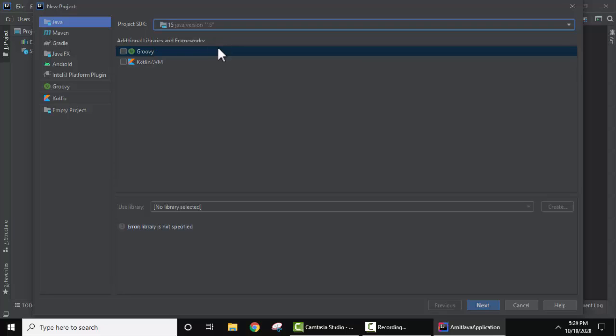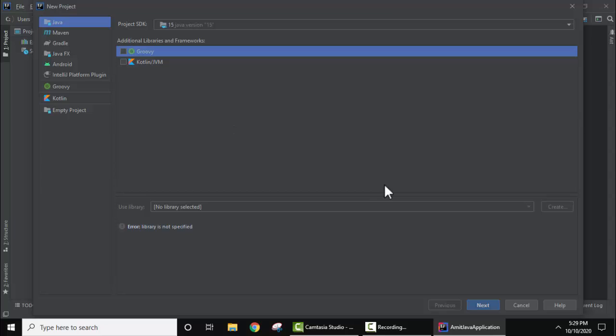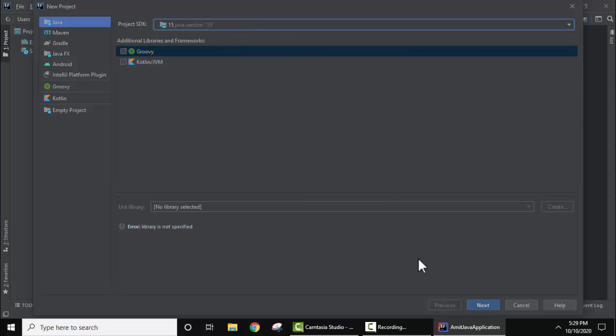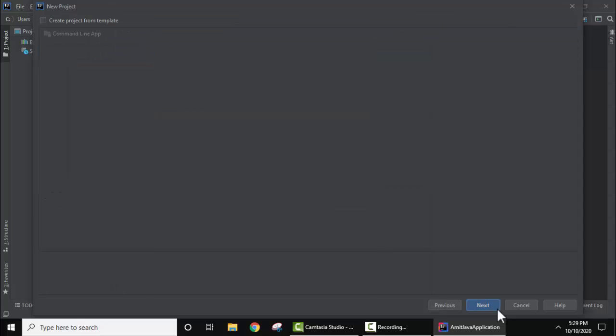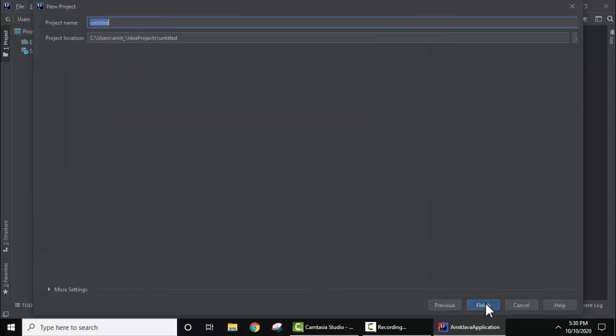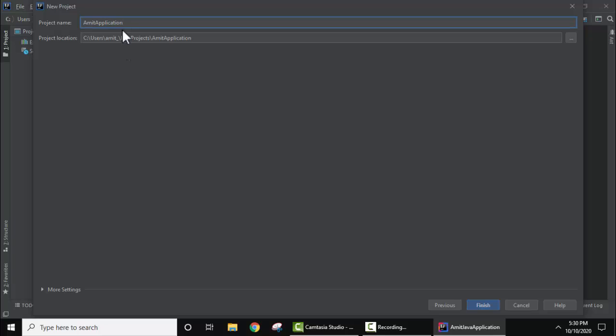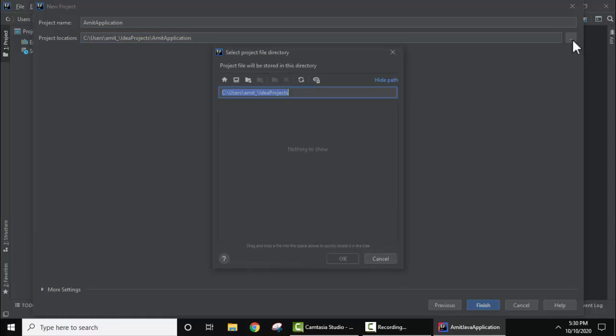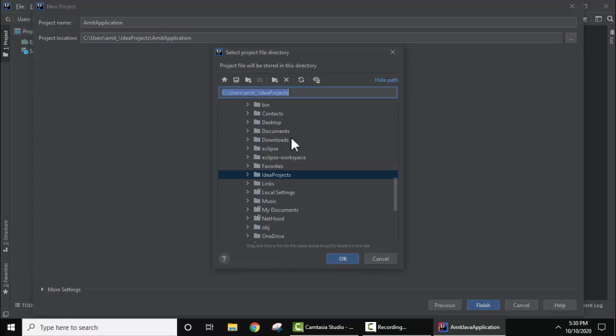Now just click on Next, select this, click on Next. Here, add the project name. I've given the name Amit Application. Here is the path of the project: Users/Amit folder/IdeaProjects. It automatically created this. If you want to change it, you can change the path from here. I'll keep the same path.